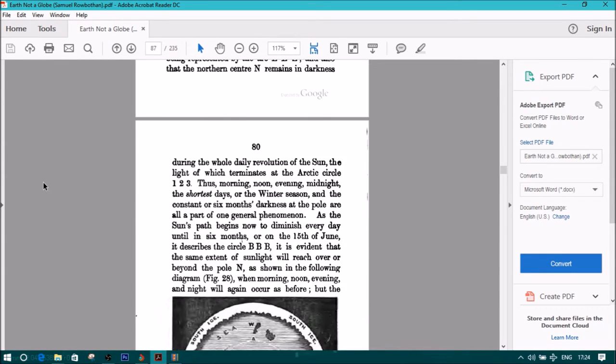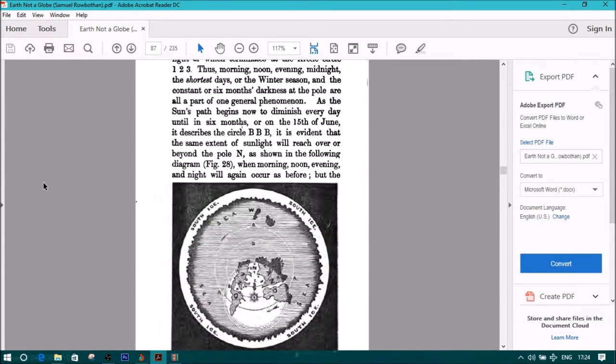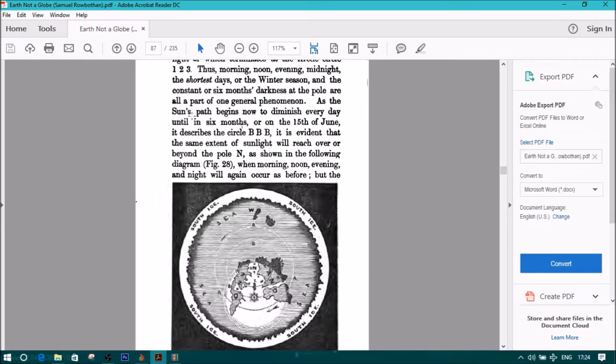thus morning, noon, evening, midnight, the shortest days, or the winter season, and the constant or six months darkness at the pole are all part of one general phenomenon.